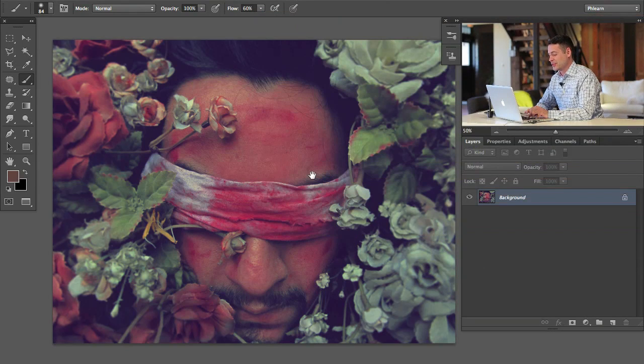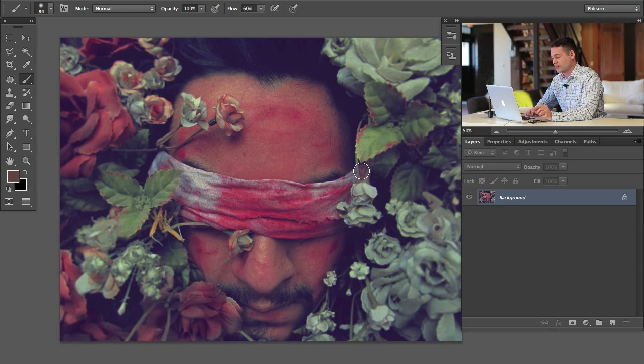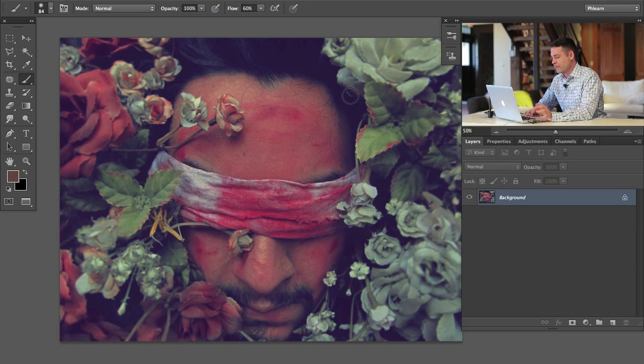Alright, here we go. This is our image and this was submitted by Cyril and this was a winner of last week's contest, the close-up contest. Very, very cool image. I love this image.